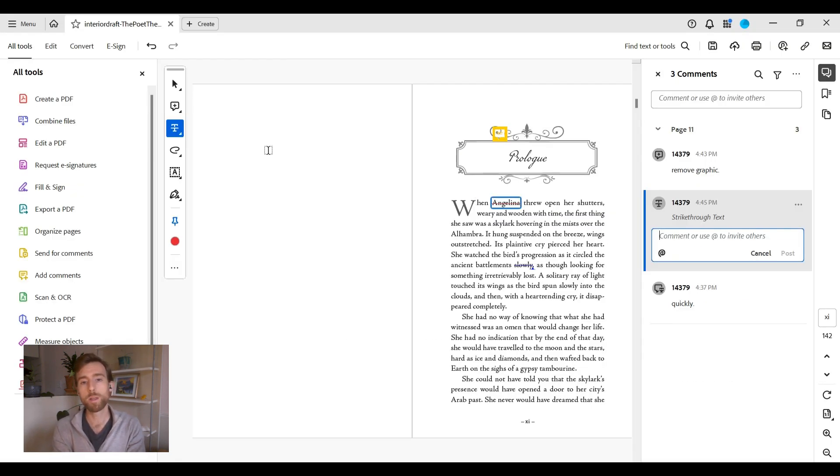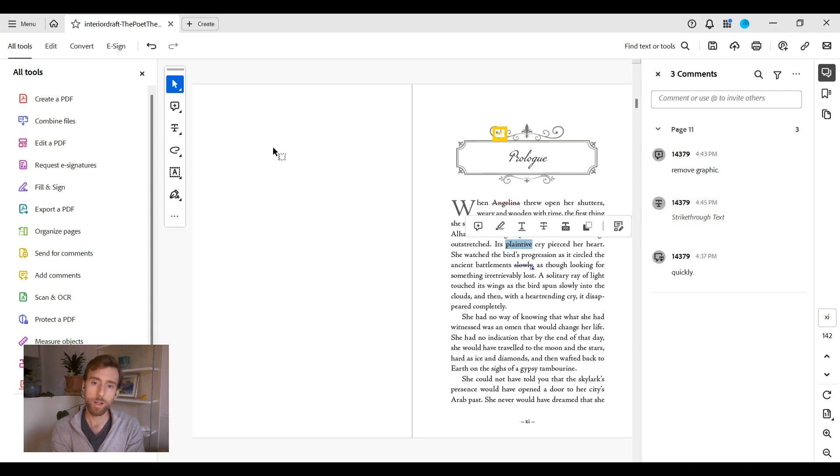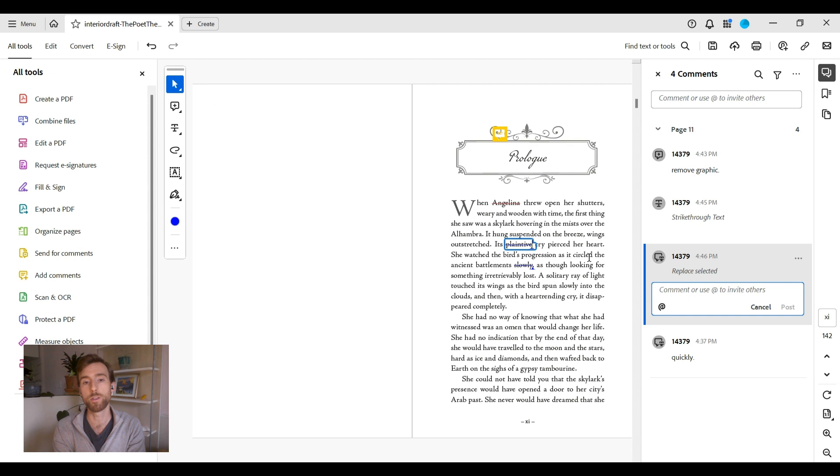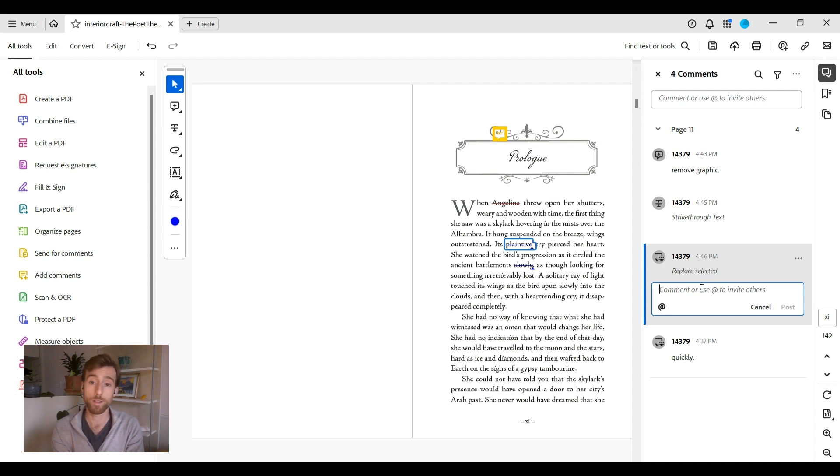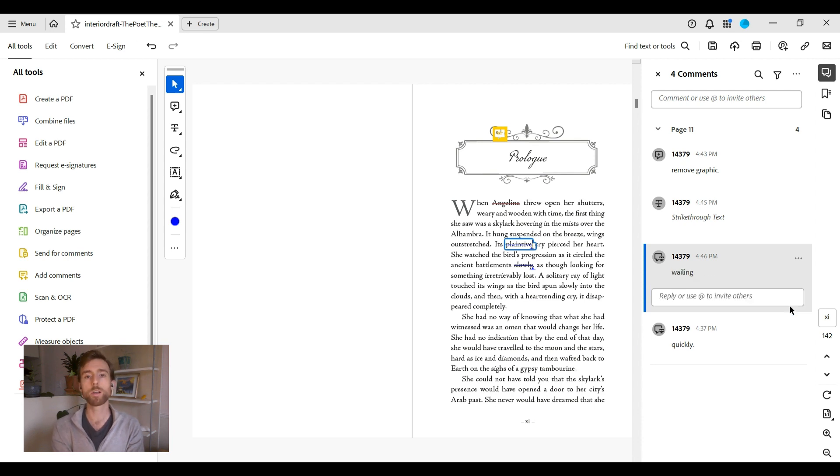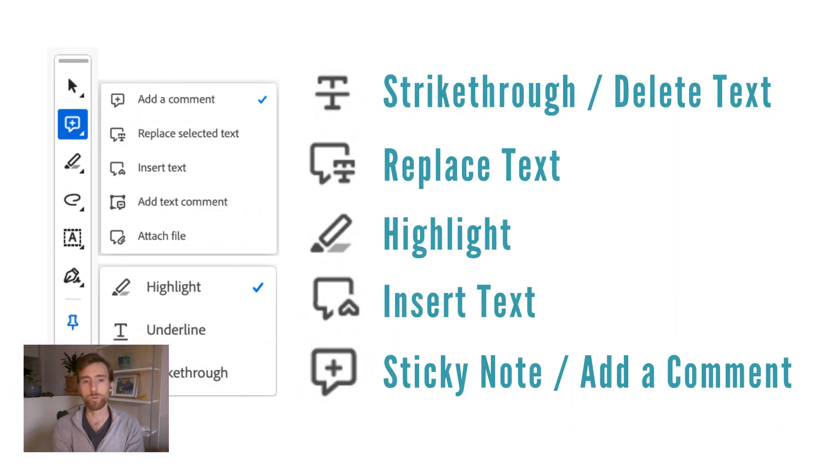Using the comment tools. Locate the comments toolbar in Adobe Reader and familiarize yourself with the various tools it offers. When you want to make a revision, highlight the relevant text first, then select the appropriate tool to apply your changes. Alternatively, you can select a tool and then click on the text. Once you've applied the tool, add your detailed instructions in the comment note ensuring they are clear and free of errors.